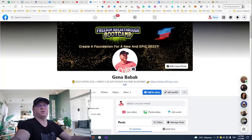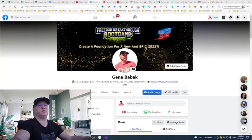My name is Gina Babak and I'm a full-time online marketer, business coaching, and traffic vendor. In case you would like to make at least $1000 per week with affiliate marketing, check the links down below this video to get access to my free training area.